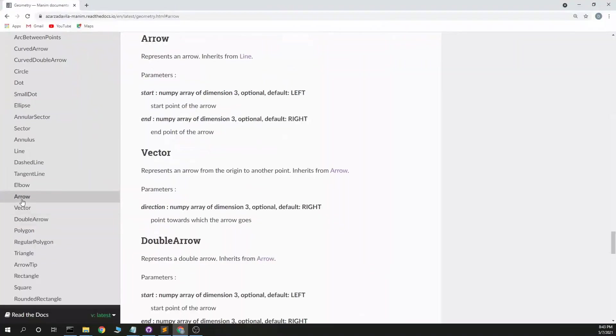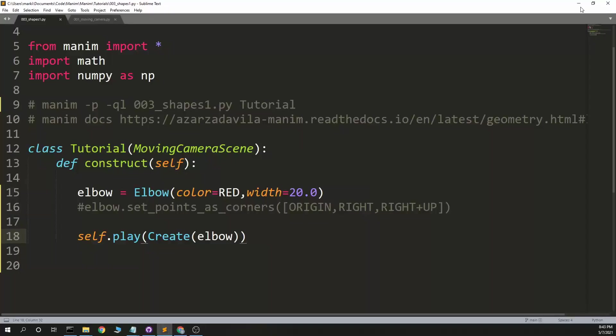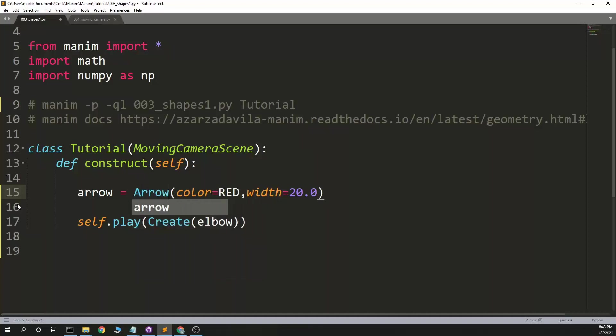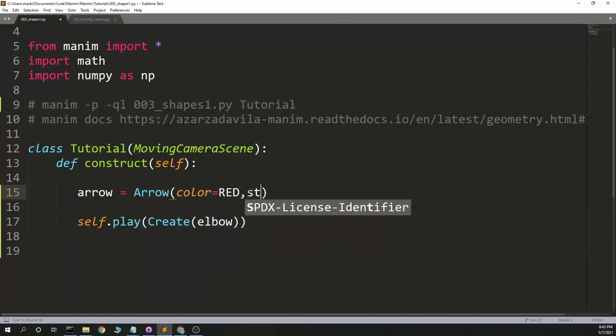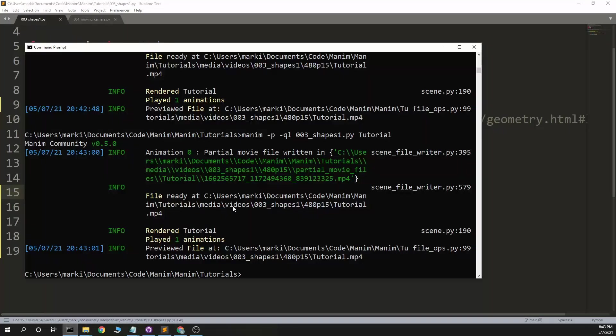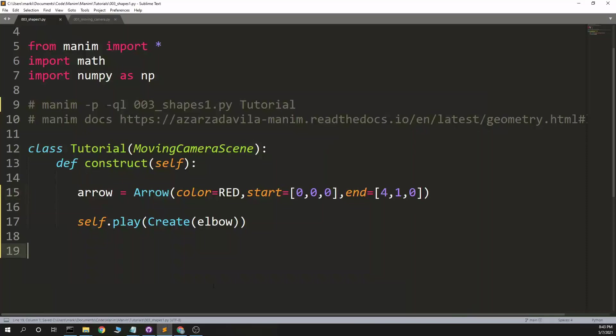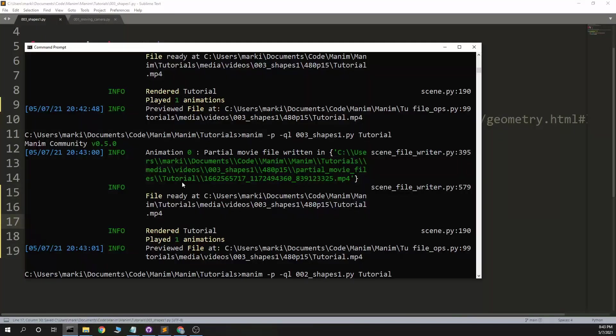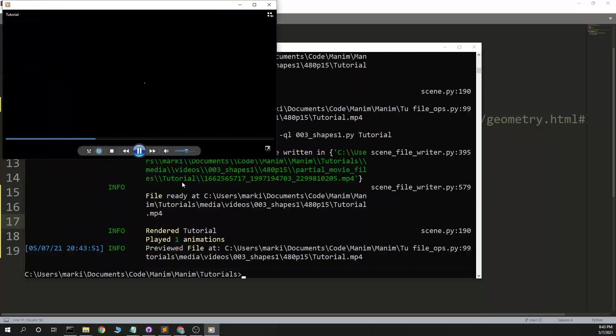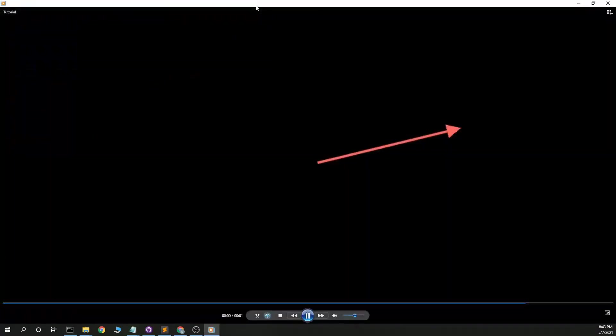All right. Back to arrow. Start and end. Pretty easy there. Arrow. And it does what I expect, a nice arrow.